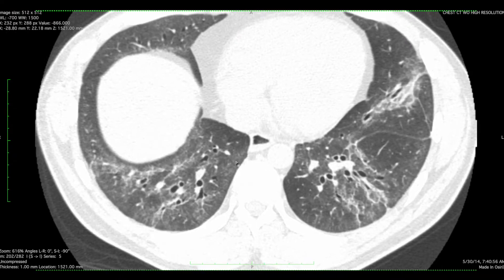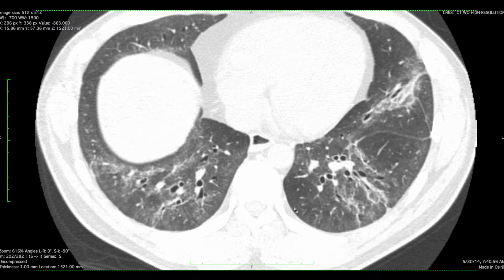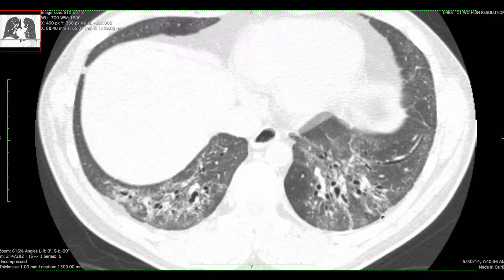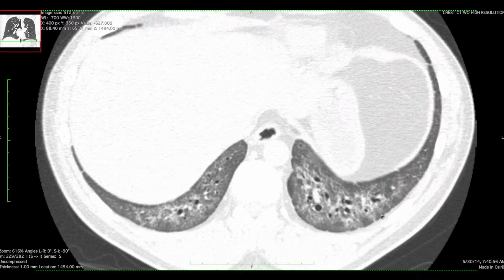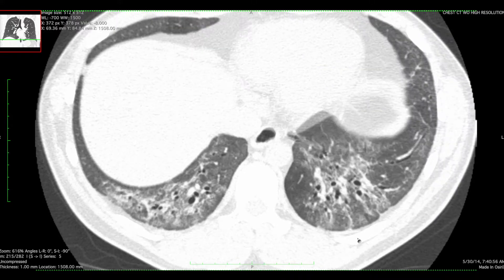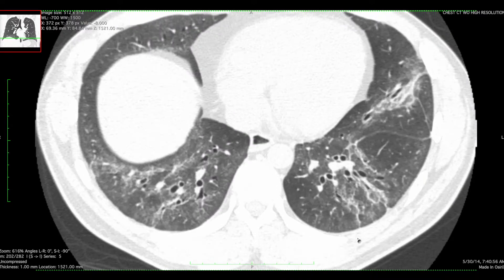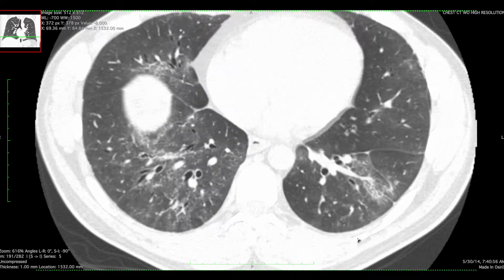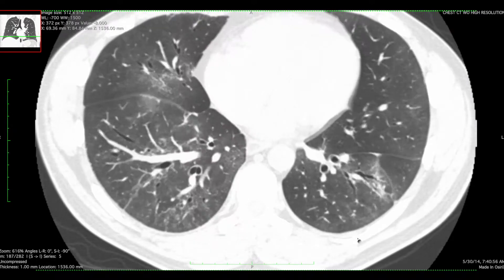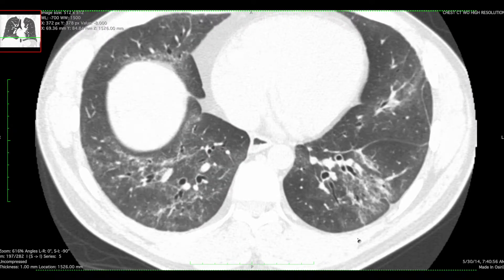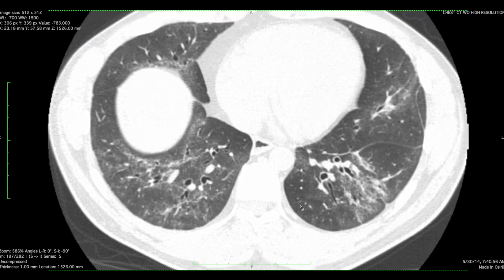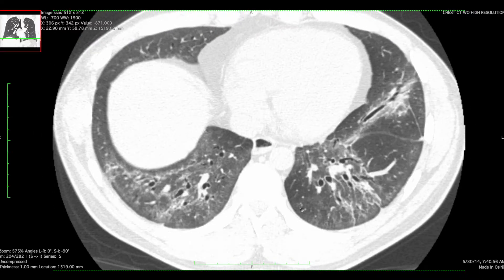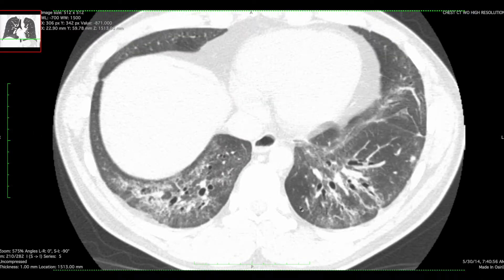If we magnify here, the most subpleural portion of the lungs demonstrates relative sparing. I think that's actually pretty convincing, this degree of subpleural sparing. In a lot of cases, this subpleural sparing is much more subtle, and I'll show you an example of that in just one second.